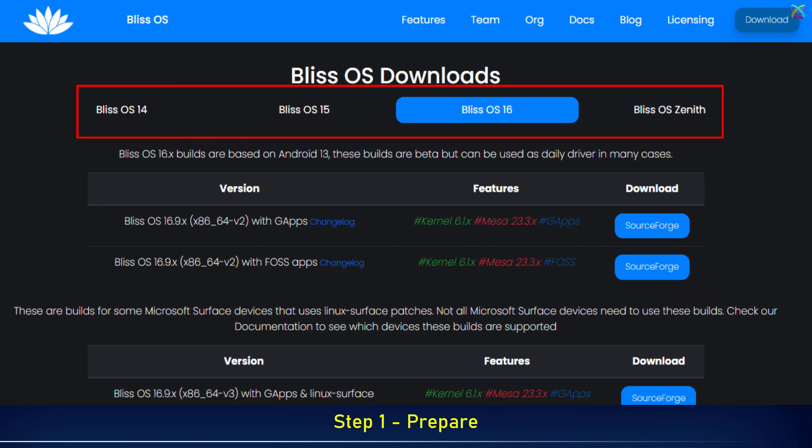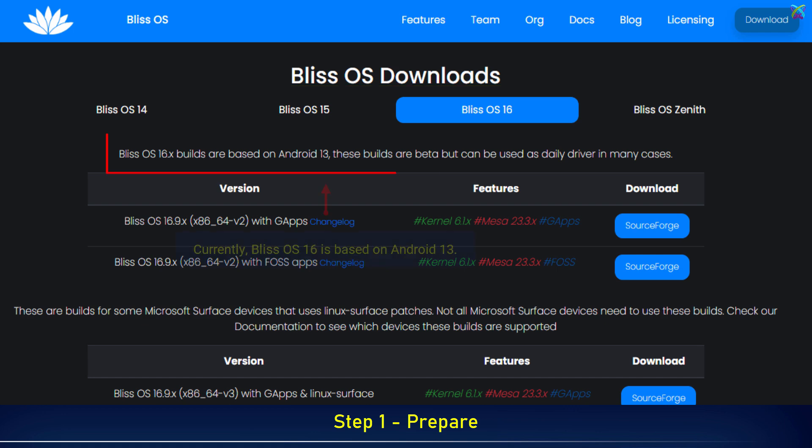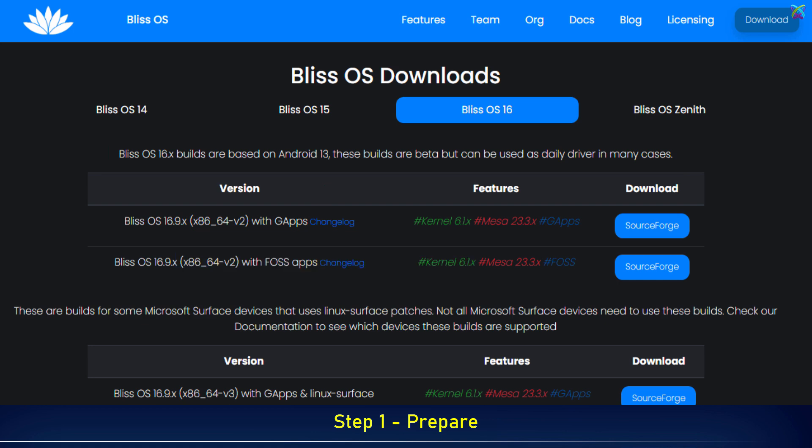Download the version of Bliss OS that you want to use. Currently, Bliss OS 16 is based on Android 13. Bliss OS 15 is based on Android 12.